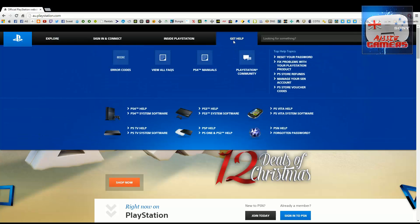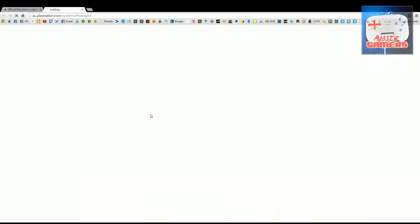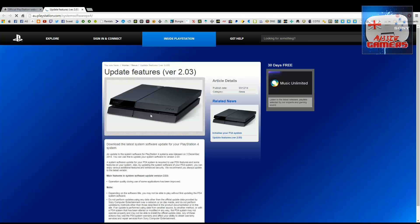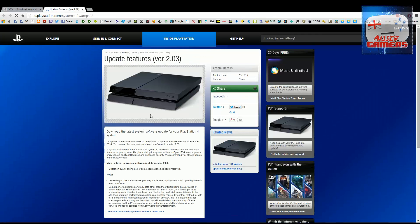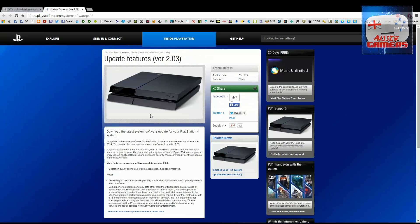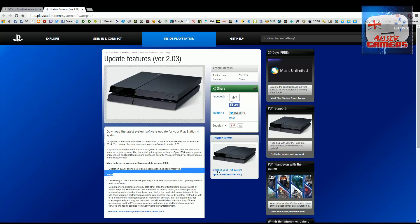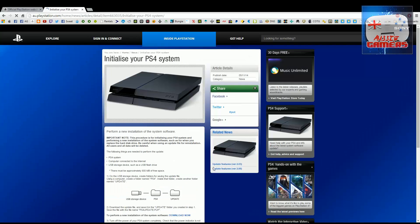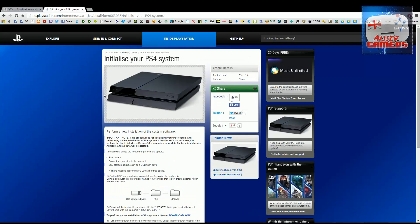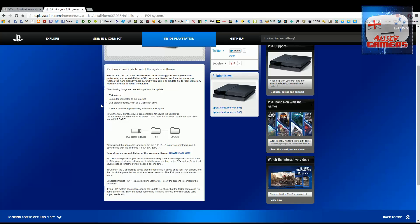Go to Get Help, then PS4 System Software. When the page loads, go down to Related News and click on Initialize Your PS4 System. This page will tell you exactly how to download the update and put it onto a USB storage device.